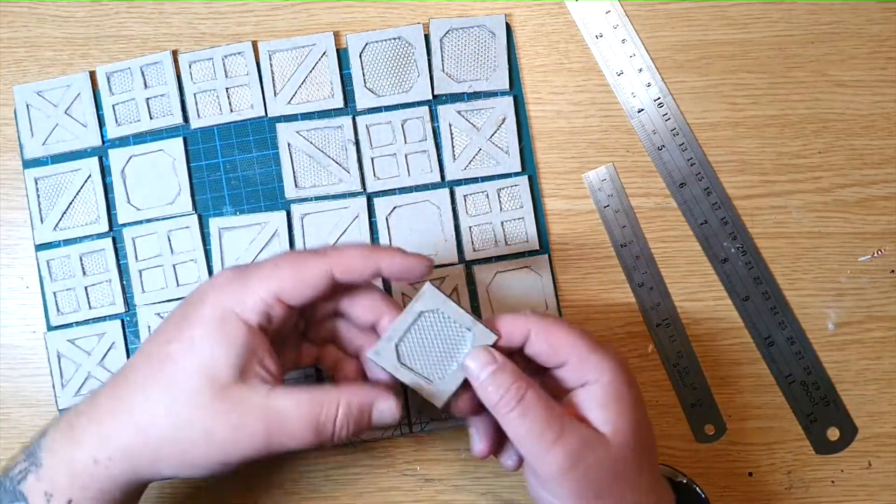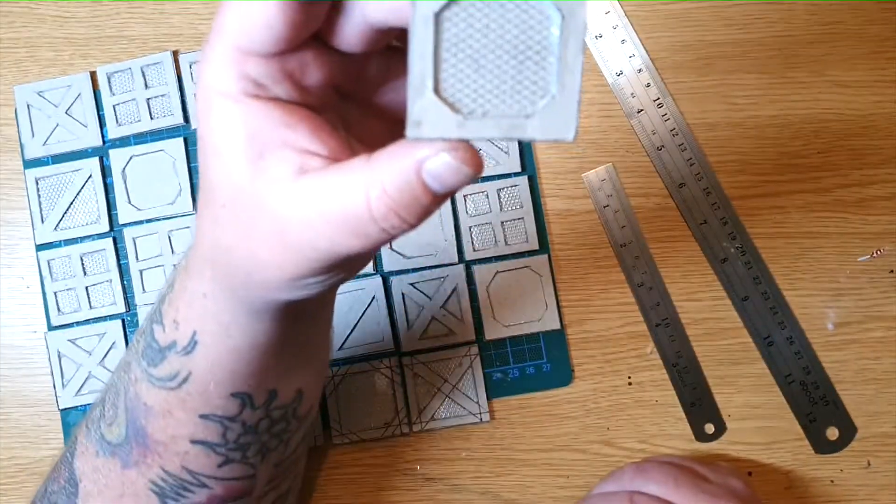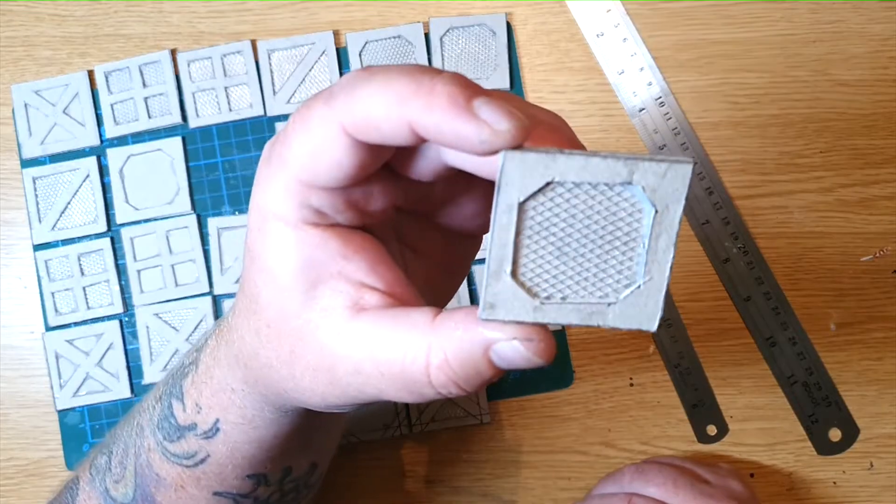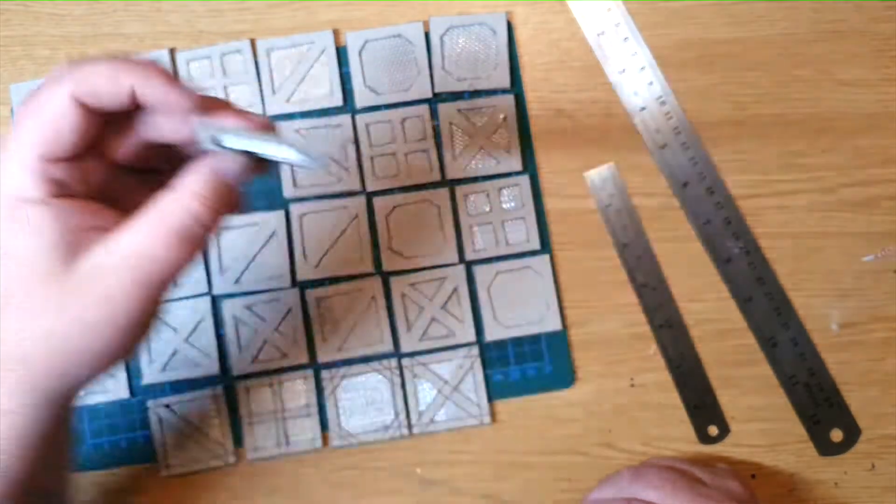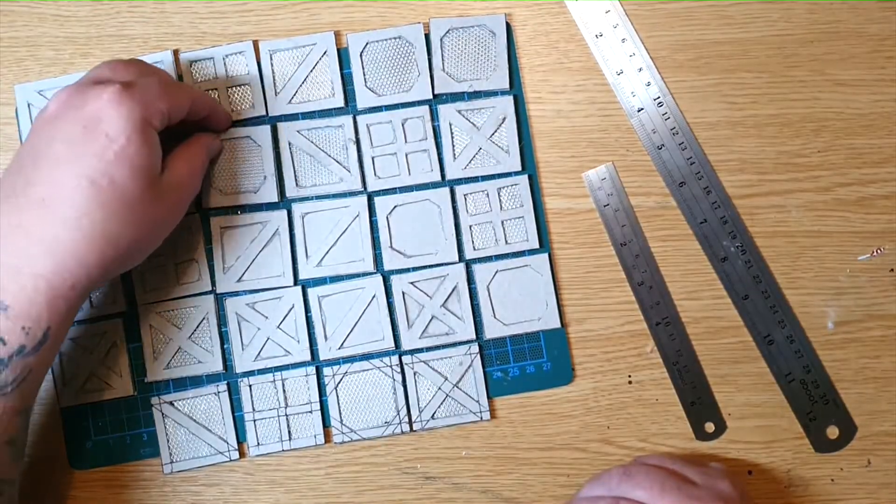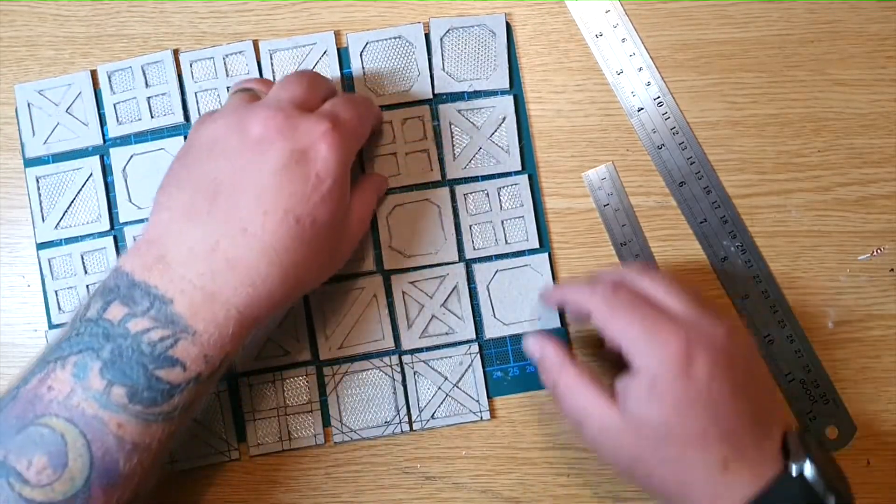Just remember to give the glue time to cure fully before using your tiles on the bigger parts of your project. You don't want to be trying to fix things when you don't need to.